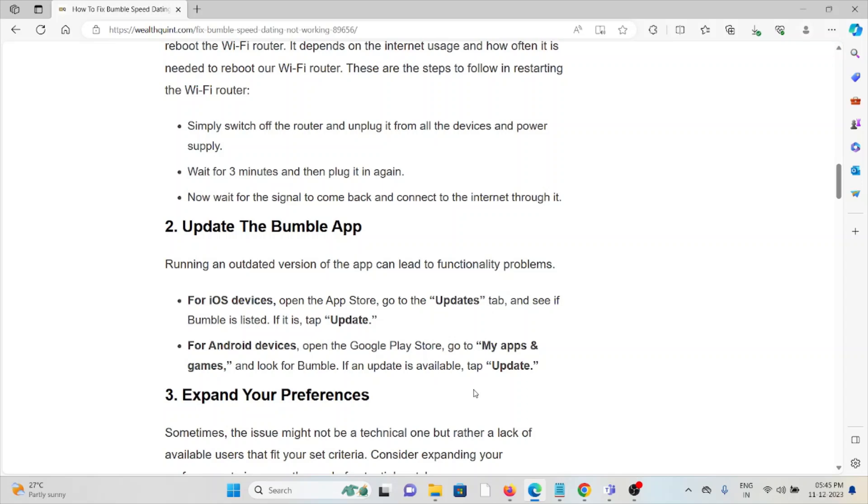If you're using an outdated version, you'll face these kinds of issues. Try to update the Bumble app to the latest version. If you're using Android, go to the Google Play Store. If you're using iOS, go to the App Store.